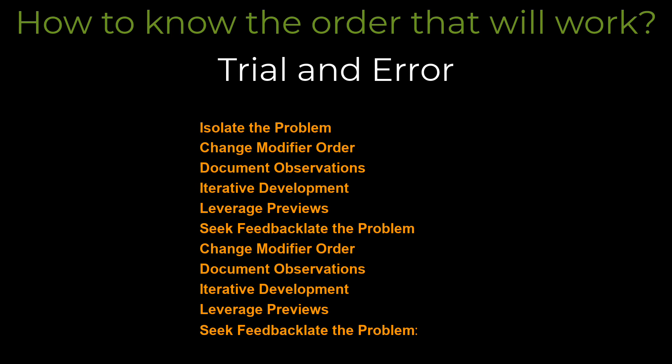Iterative development. Make one change at a time. This ensures you understand the impact of each individual change, rather than getting lost in a wave of multiple changes.